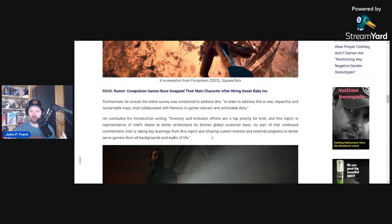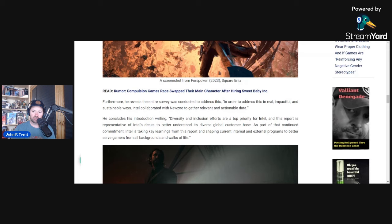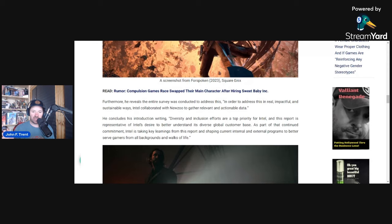Even though it's unclear if the data actually does do that, because again, in order to address this in real impactful and sustainable ways, Intel collaborated with New Zoo to gather relevant and actionable data. So they are already taking this idea that this is a problem and then trying to find the data to support that problem so then they can do action items. Absolutely fraudulent on a number of levels in my opinion.